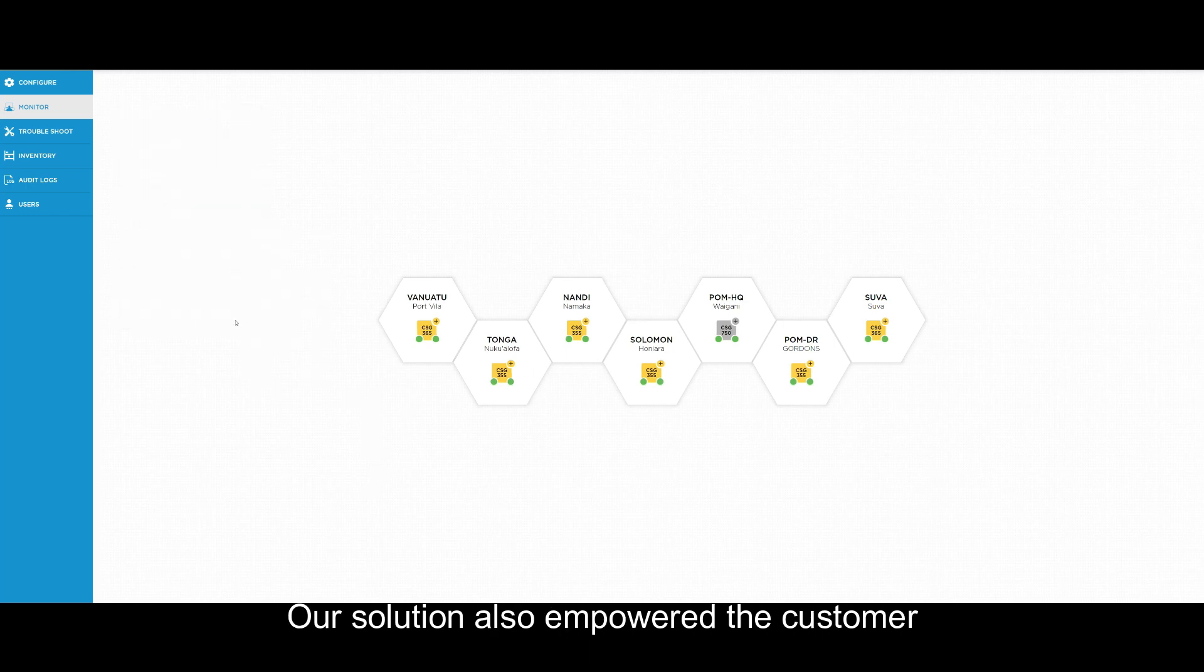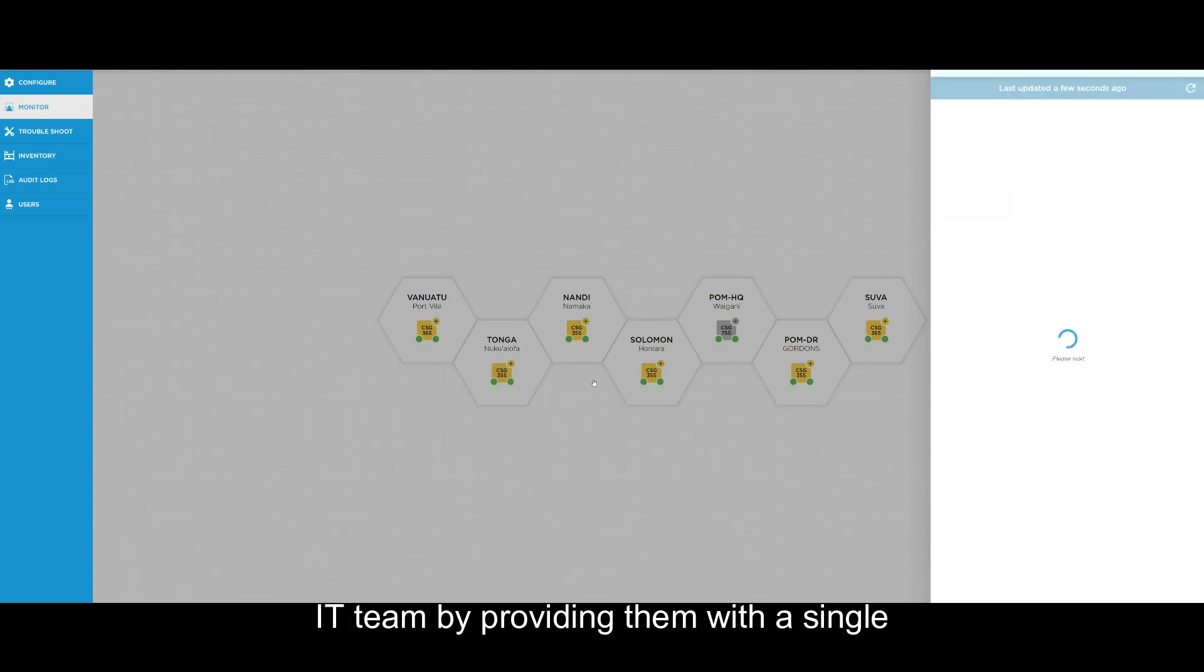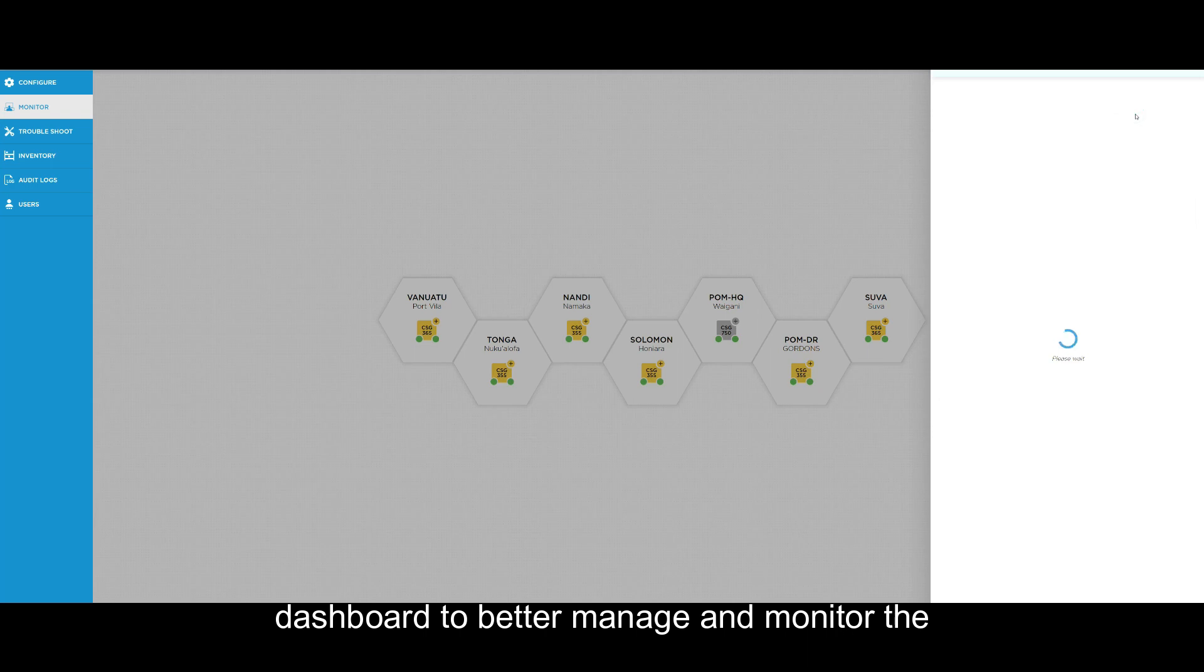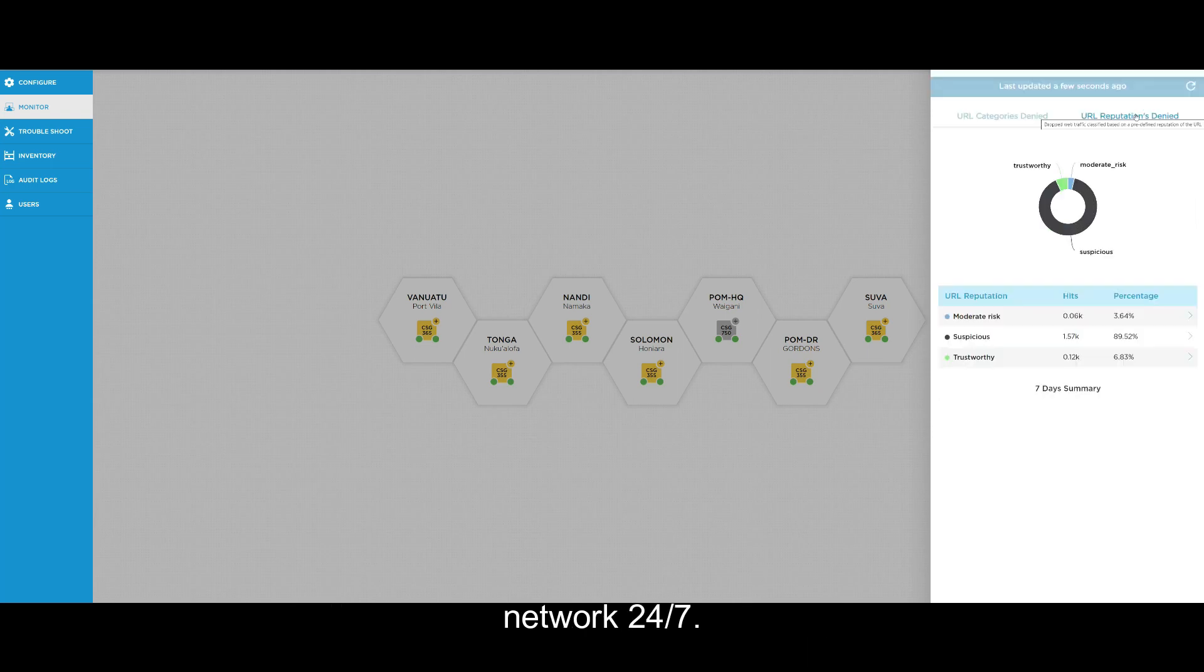Our solution also empowered the customer IT team by providing them with a single dashboard to better manage and monitor the network 24-7.